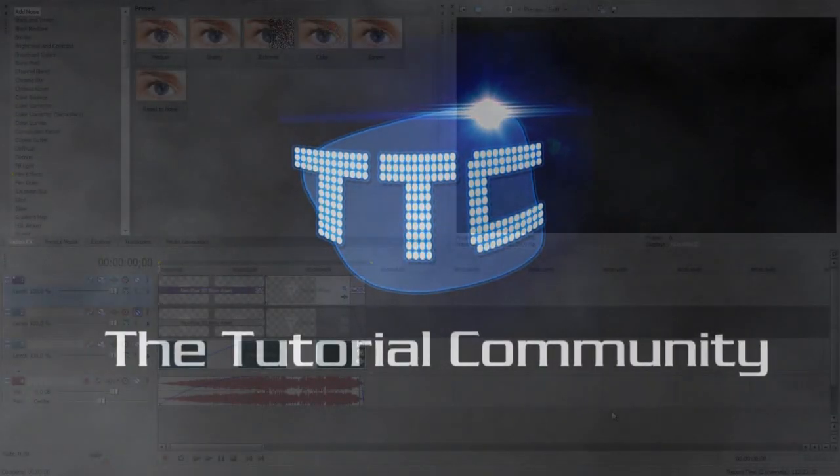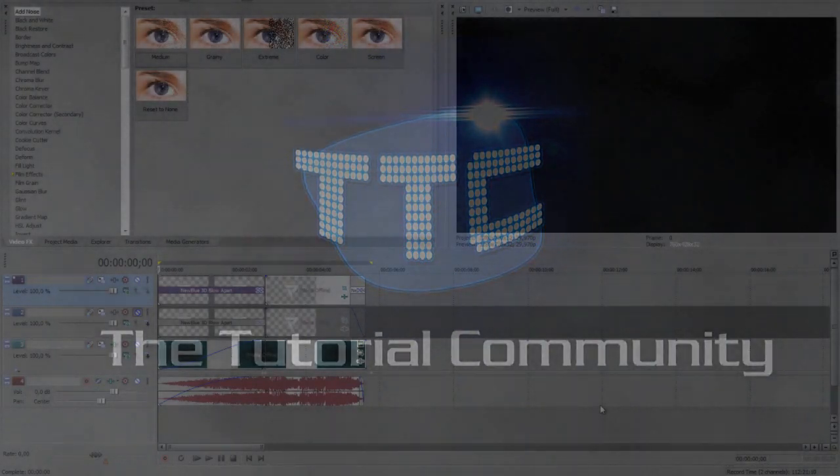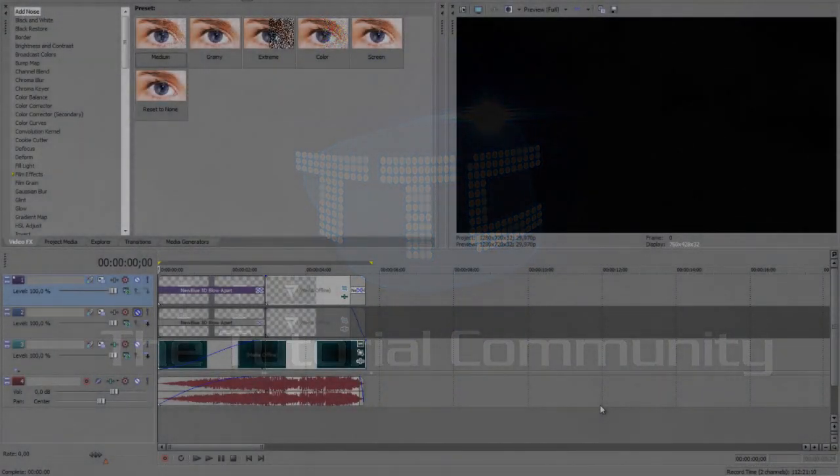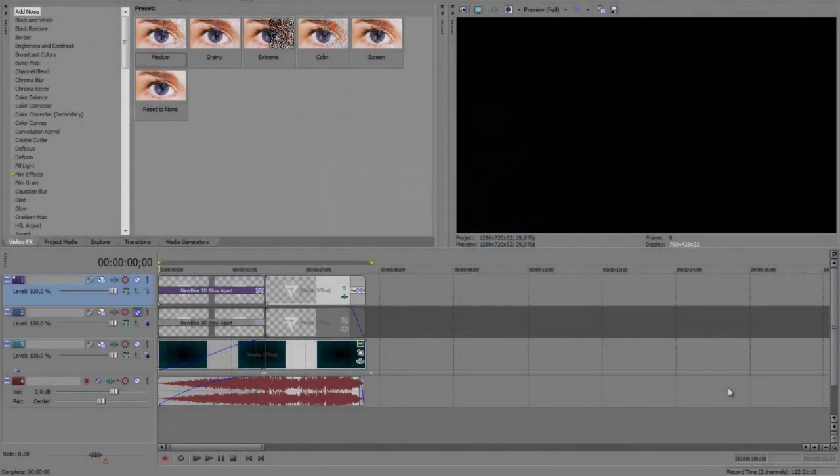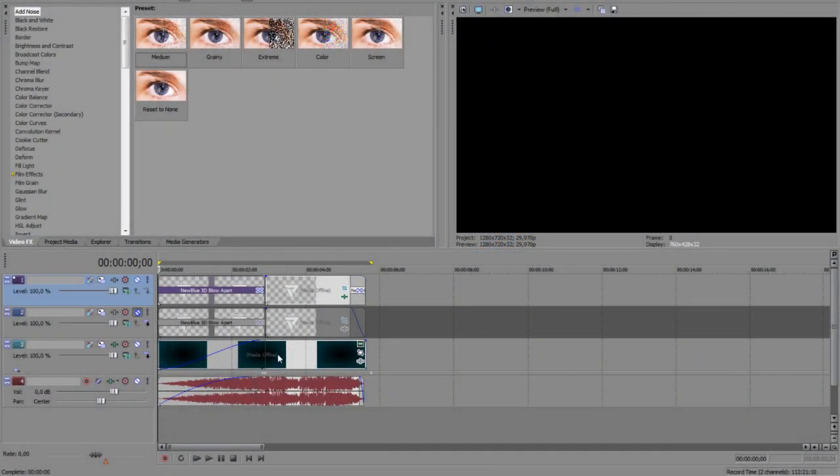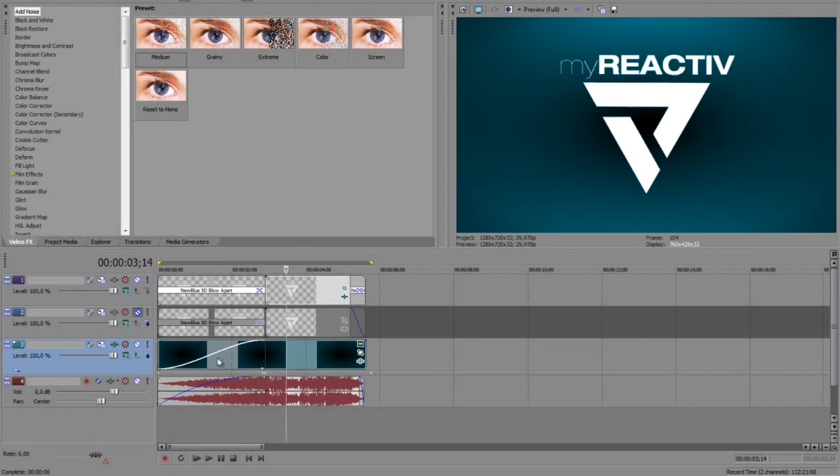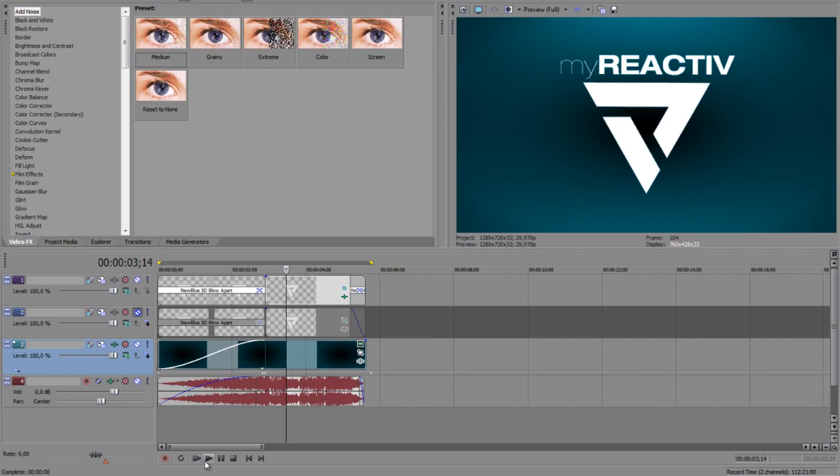Hey guys, it's Limited here with a new tutorial for the tutorial community. Today I want to show you how to make a simple intro as I just uploaded on tutorial community. Well, it's this one.